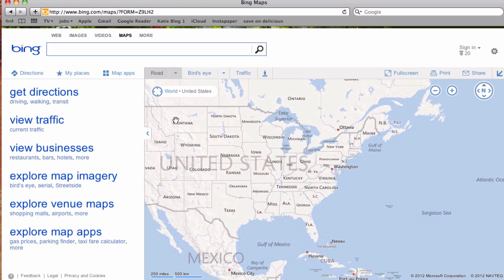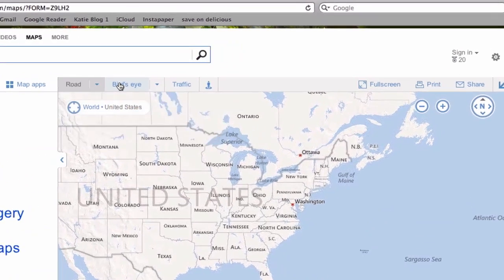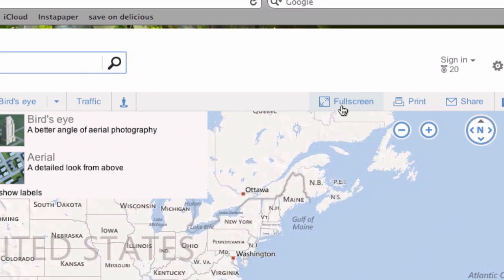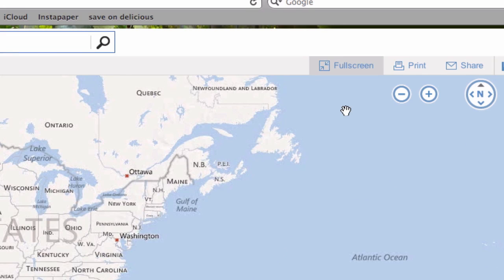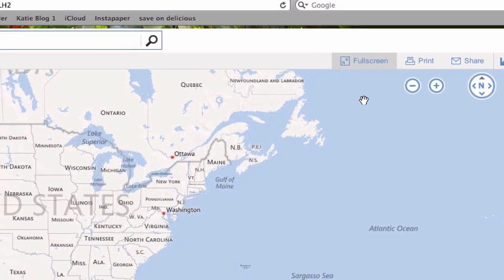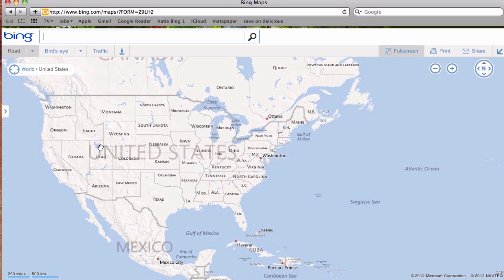In addition to using the Road and the Bird's Eye, it might be helpful to look at the map in full screen. Once you are familiar with these basic tools, it's relatively easy to zoom in on a location that is specific to where you are located.